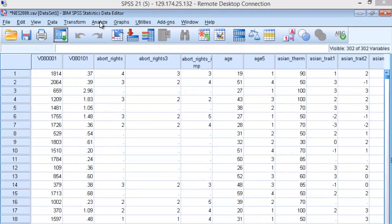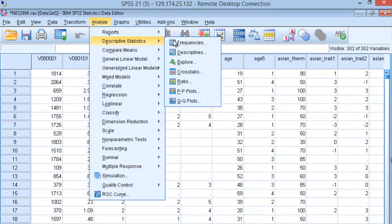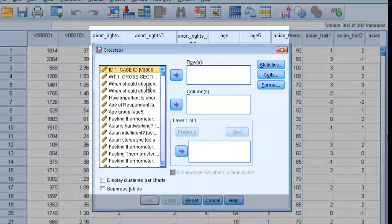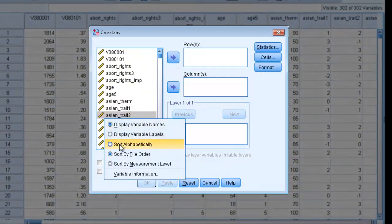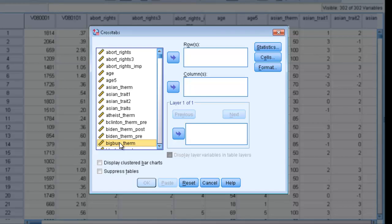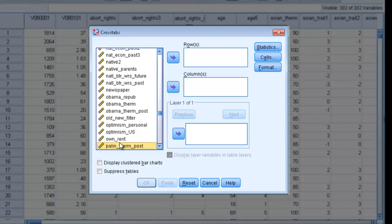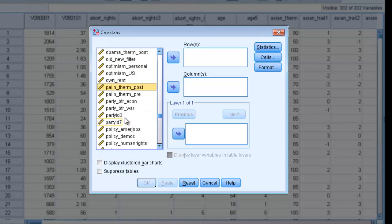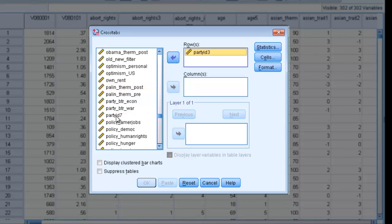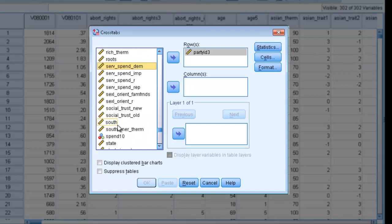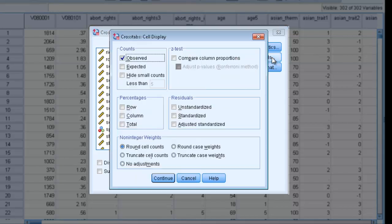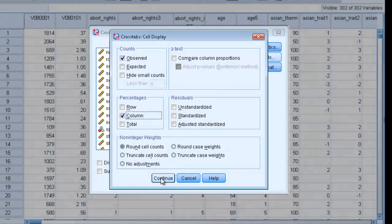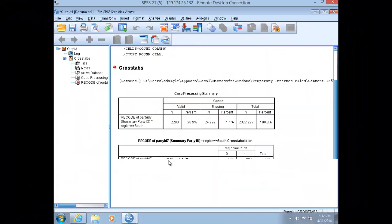Go to Analyze, Descriptive Statistics, down to Crosstabs, sort your variables, and then navigate to our dependent variable, which is the party ID in three categories. We're going to place that into the rows template, and our independent variable, which is south. We're going to place that into the columns box, and then click on the cells button, and we're going to make sure that the column percentages is ticked. Click Continue, and then OK.